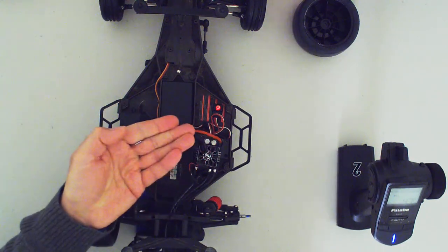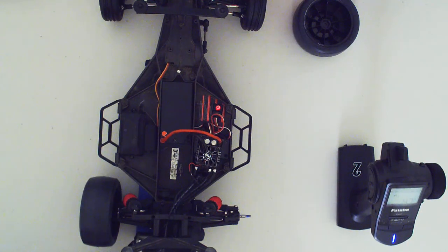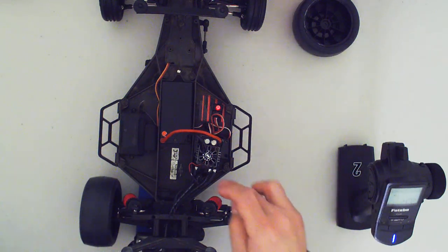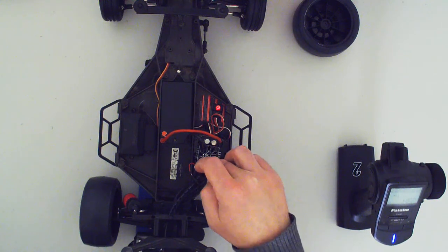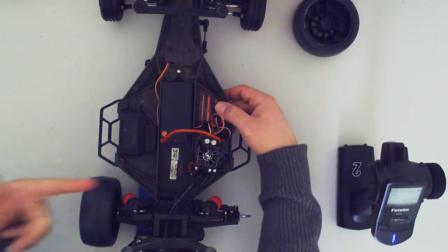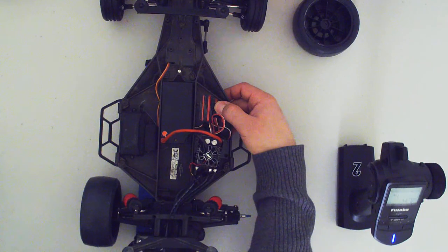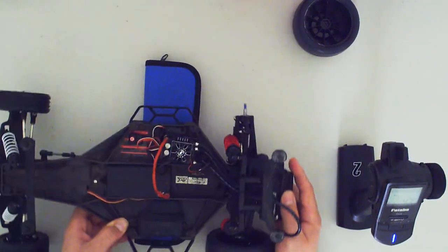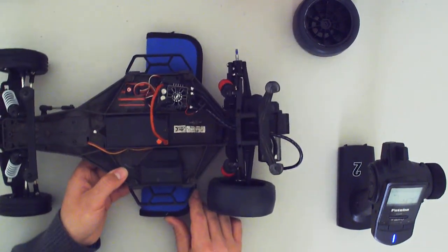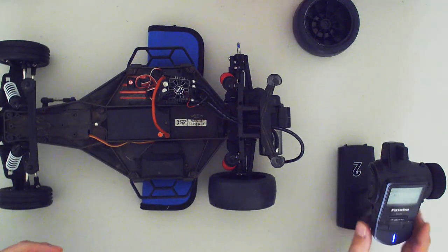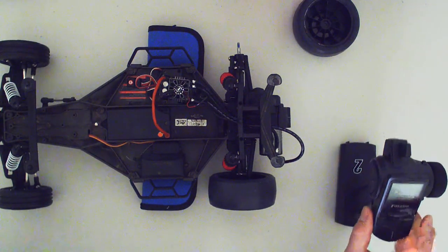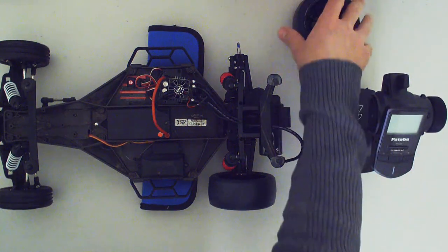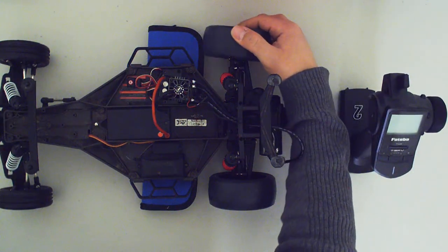But anyway, the important thing is your ESC is ready to go. If you're using a Hobbywing, that's the way it works. If you're using a different brand, it's the same process, it's the same logic. Before you start just reversing the radio, you want to make sure that the direction is correct on the ESC.